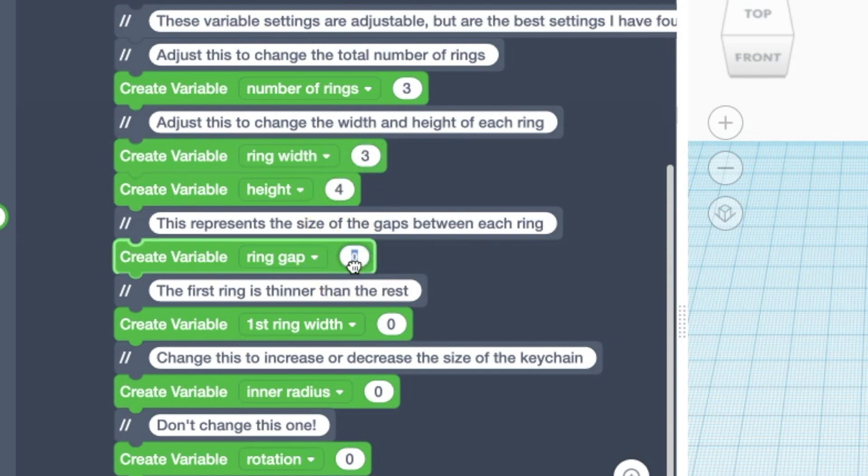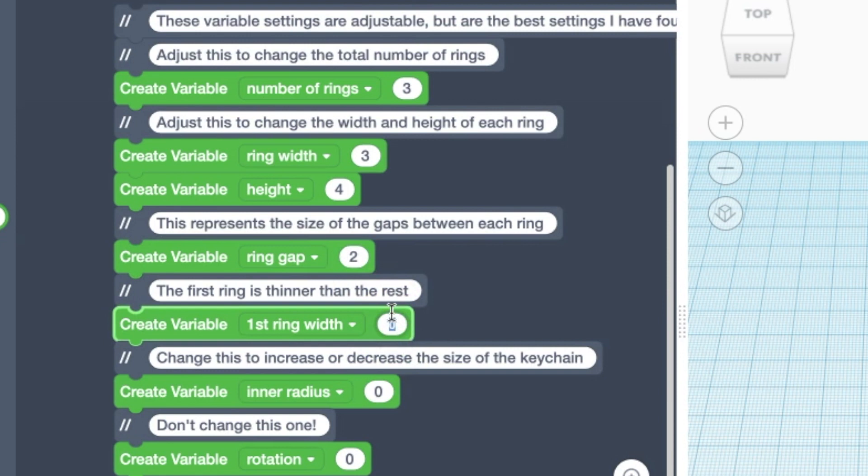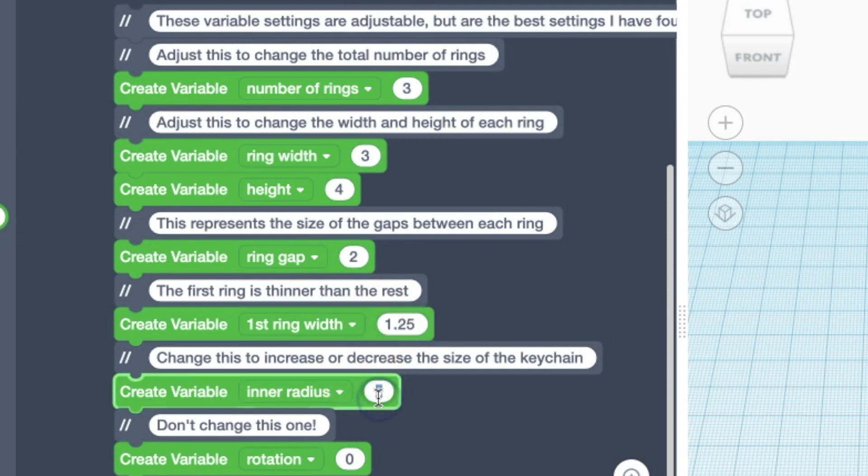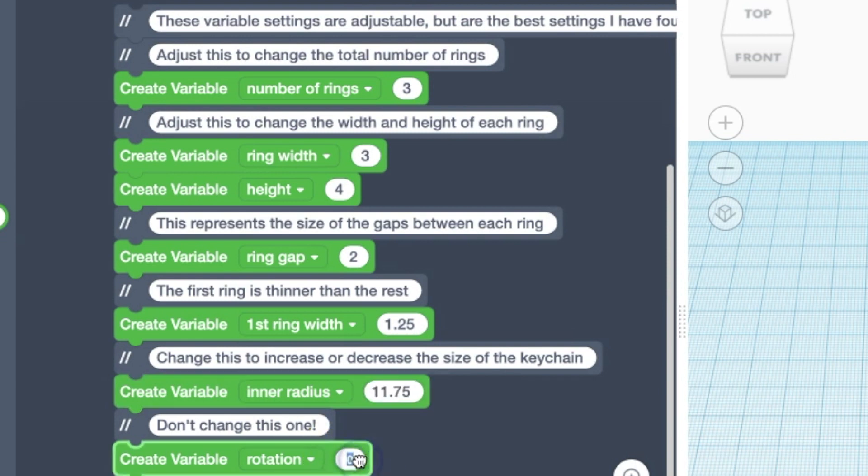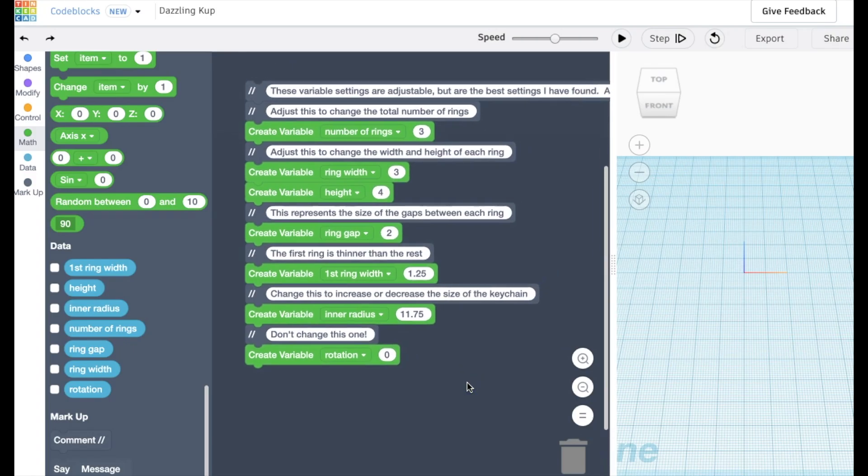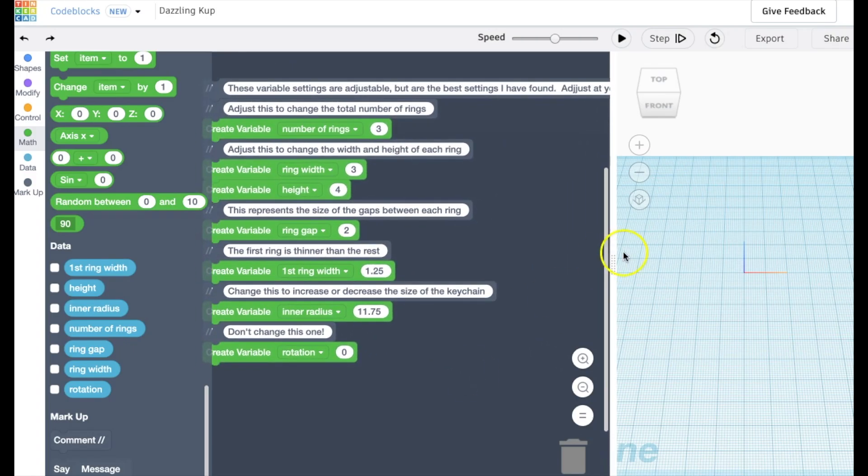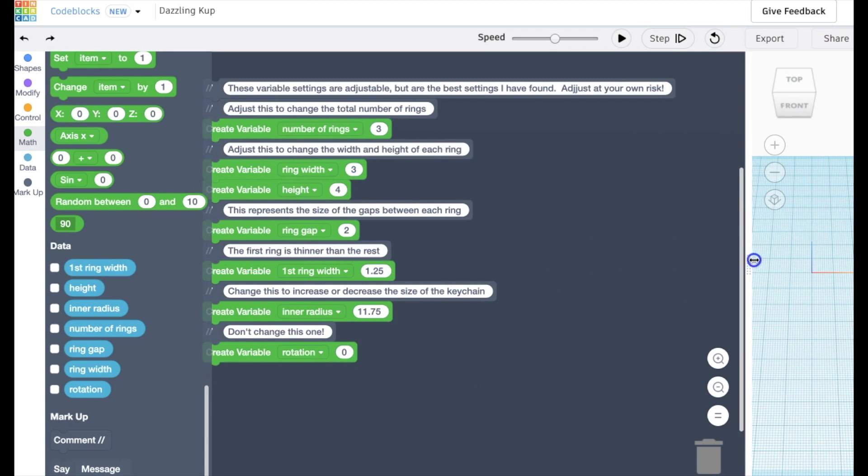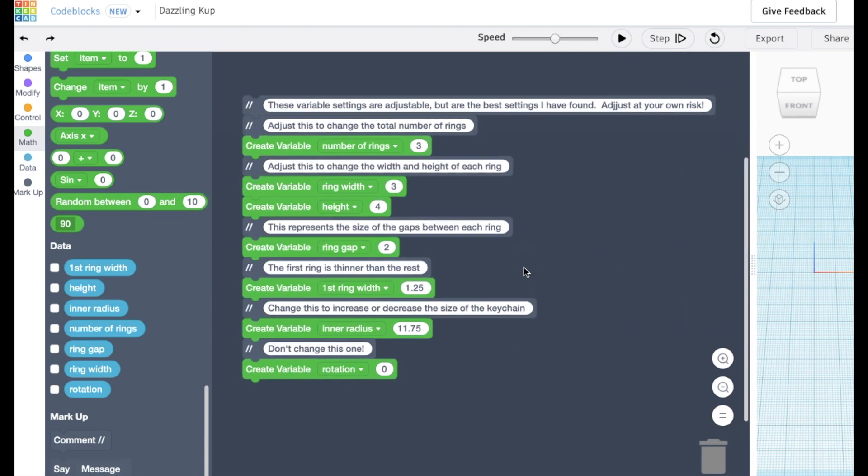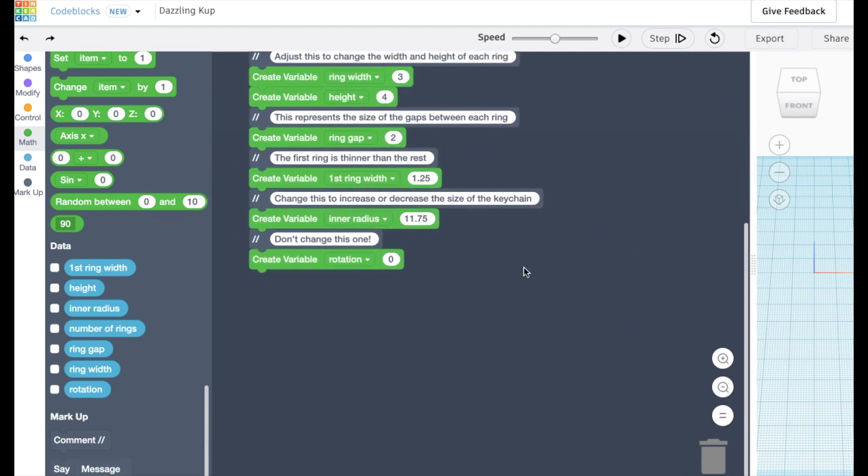And so here we set it at three rings, a height of four, a ring width of three, etc. These are kind of the values that I figured out and was able to make work initially. You're welcome to tweak them if you want. Just know that it might break the keychain a little bit, too.